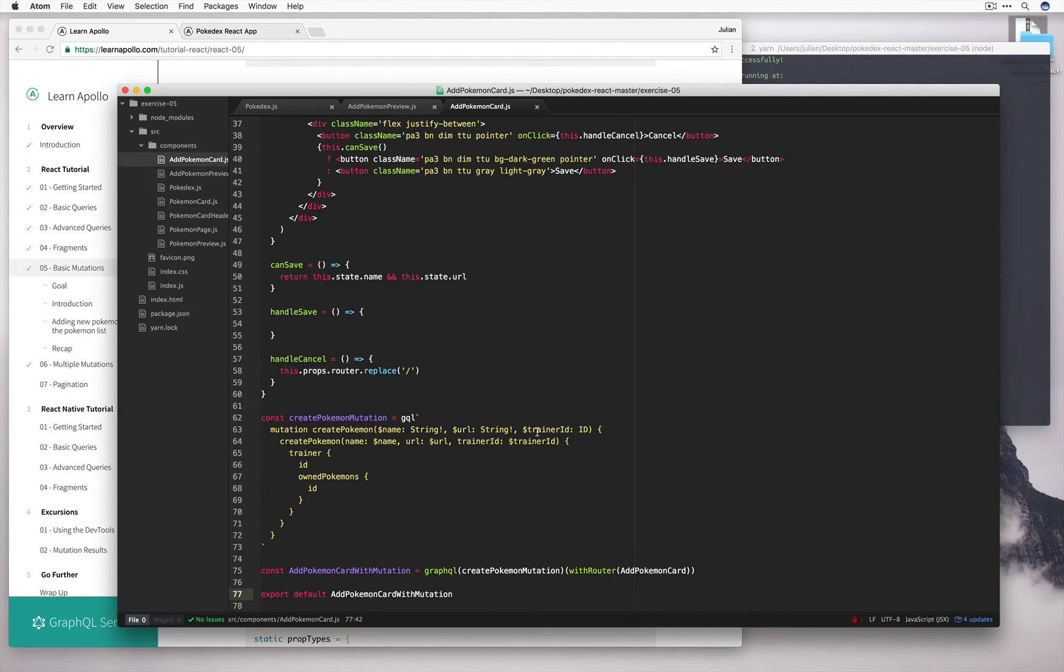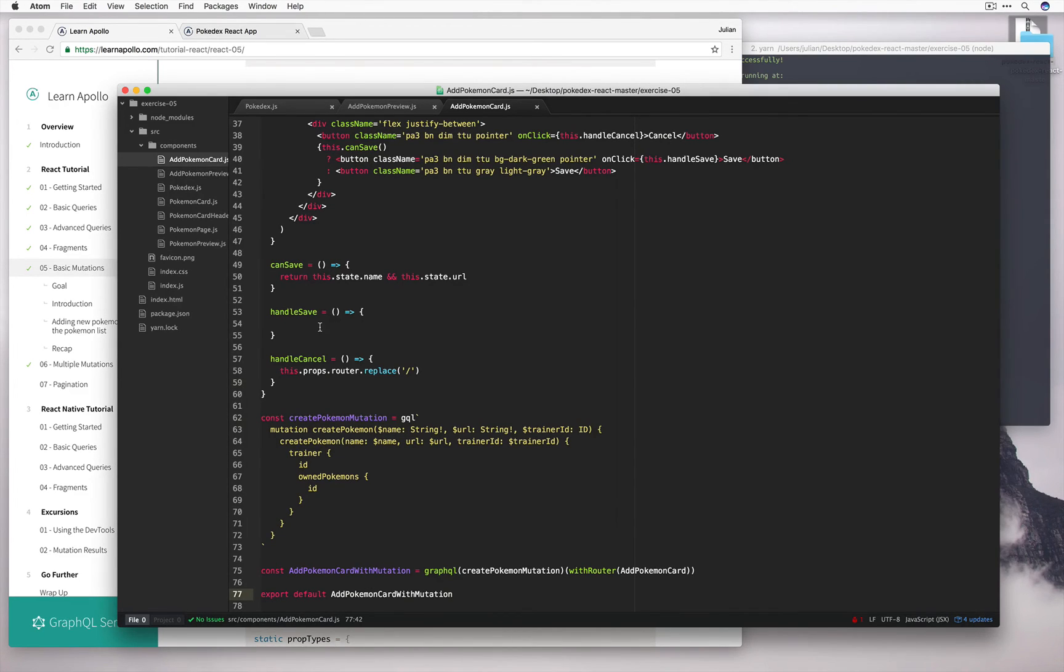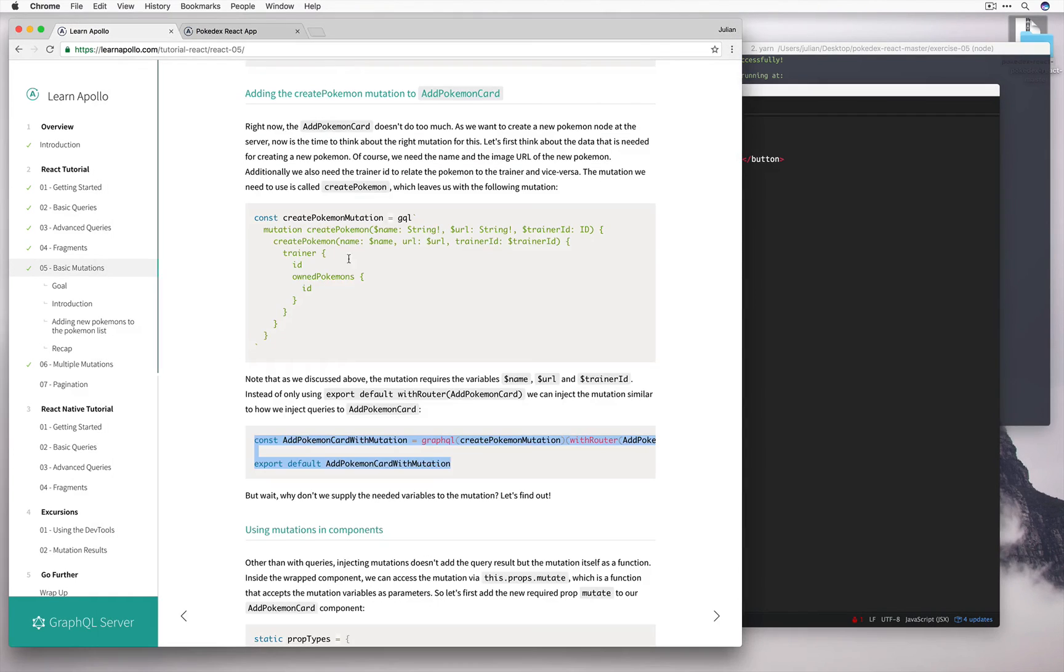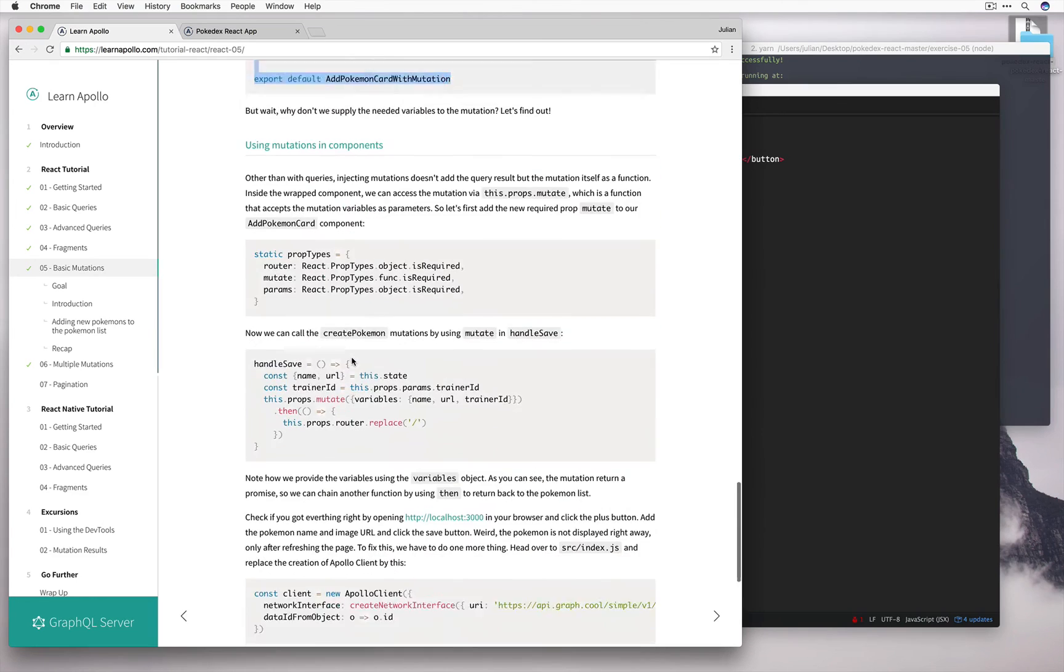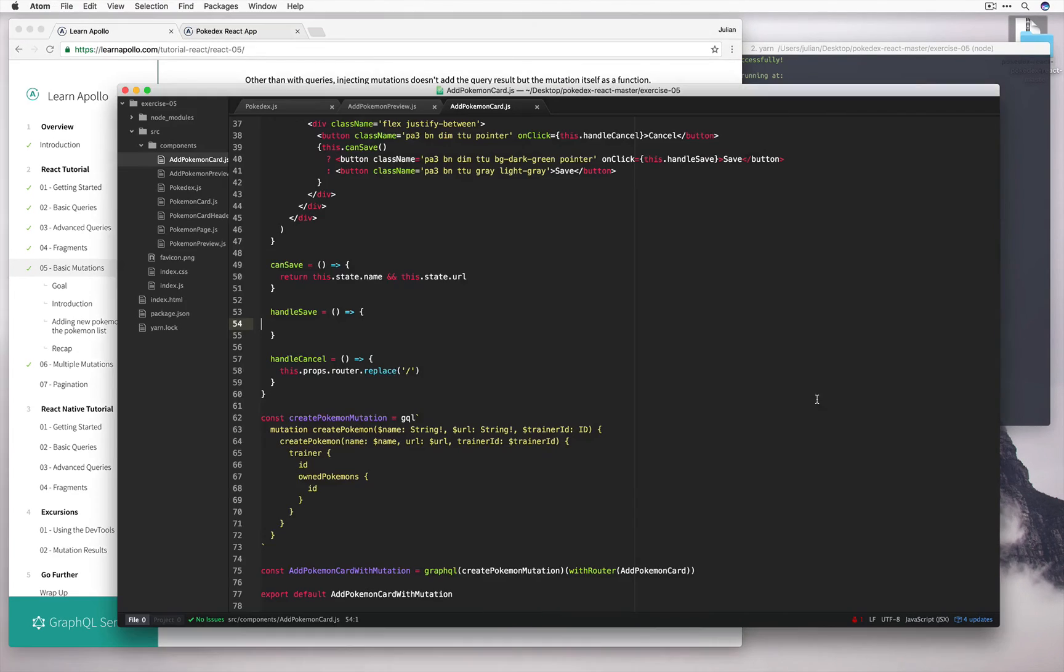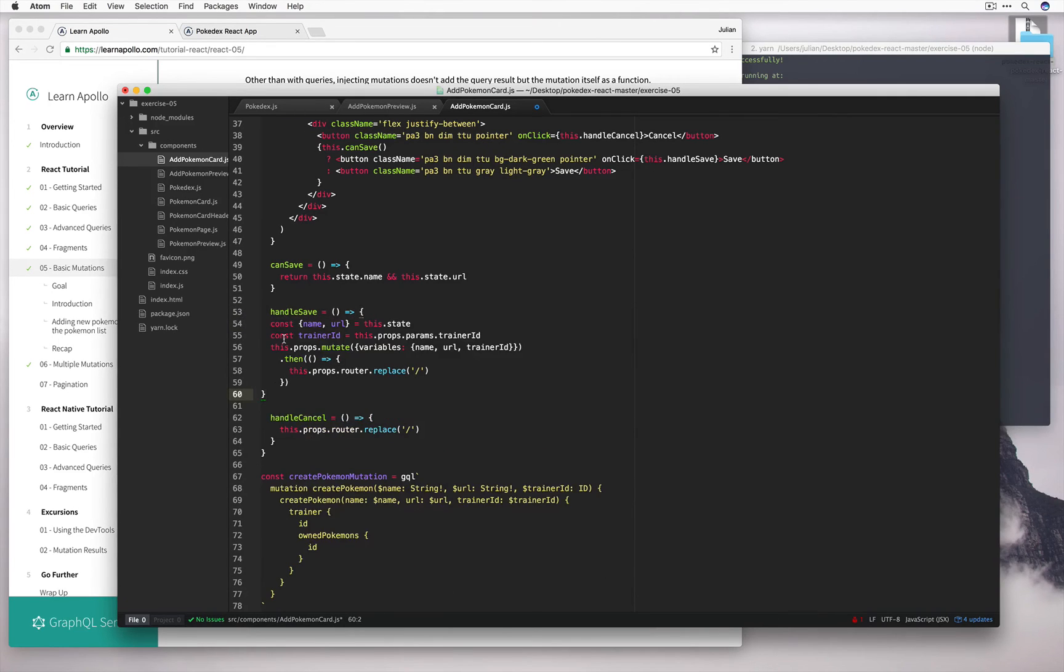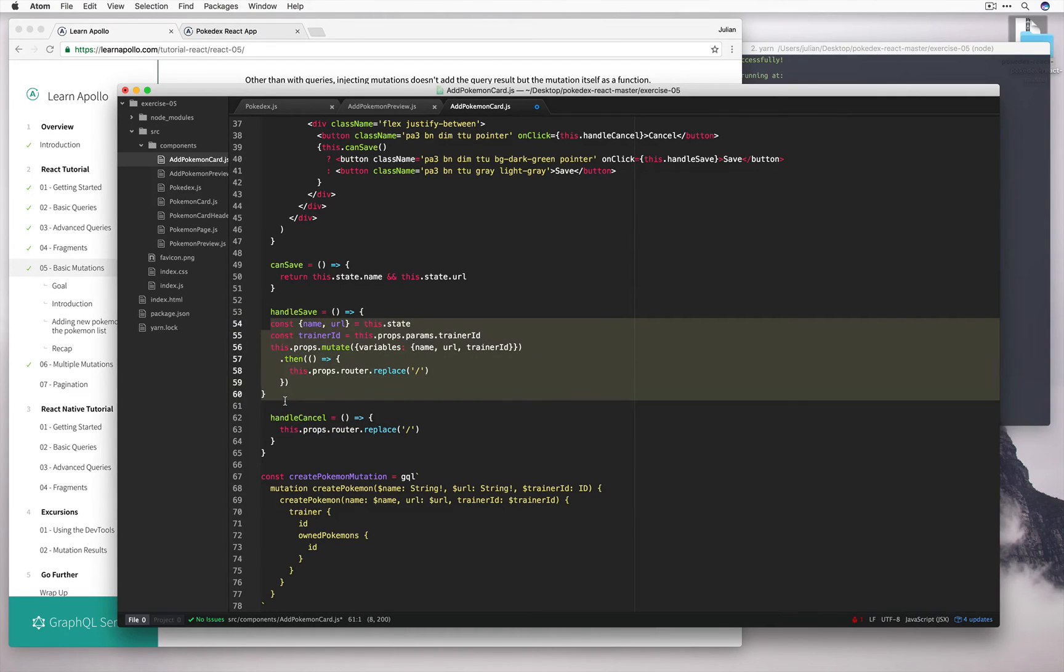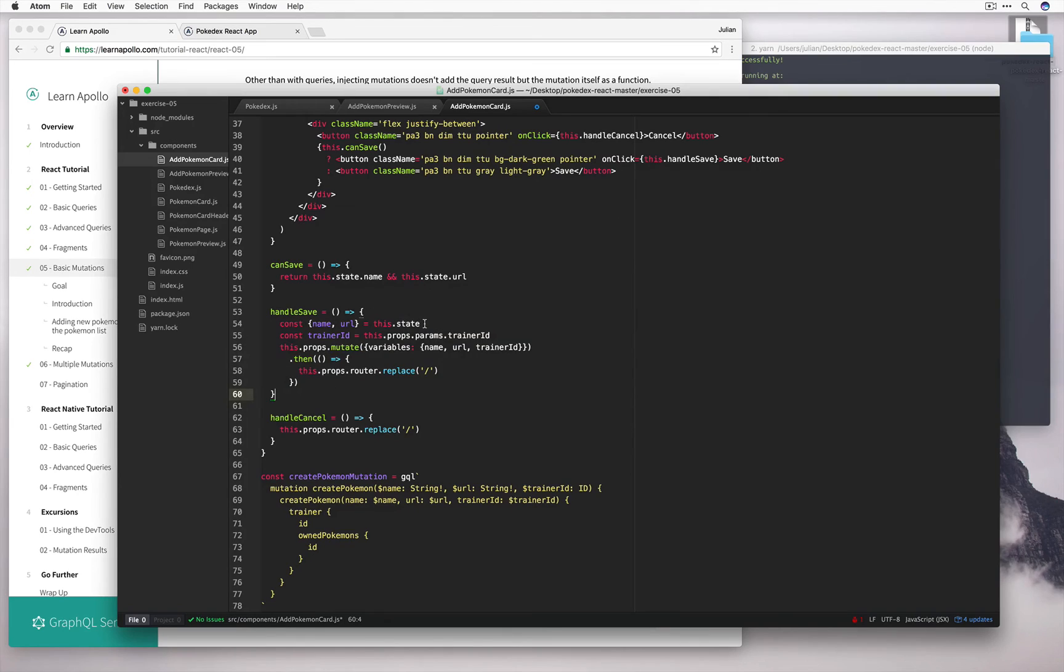Well, the neat thing is that this mutation is made available via the props as a function that accepts these variables as parameters or as arguments. So we can go ahead and use this handle save hook over here to make use of this.